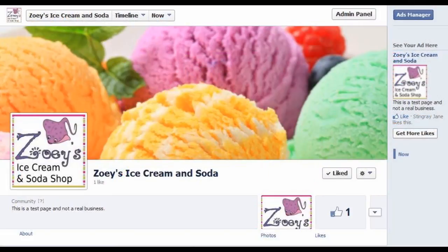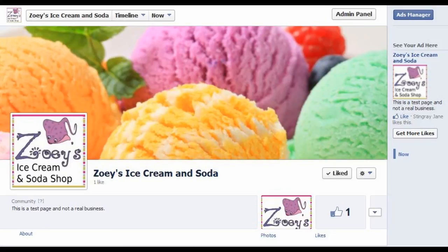With a complementary cover shot highlighting what your business is all about, you're sure to attract the right customers in no time. Thank you for watching this video on how to create a Facebook business logo using Corel PaintShop Pro.